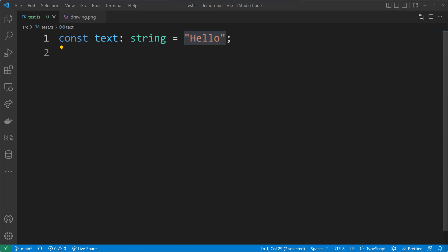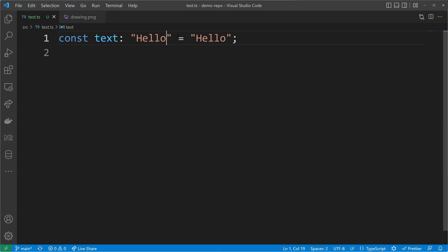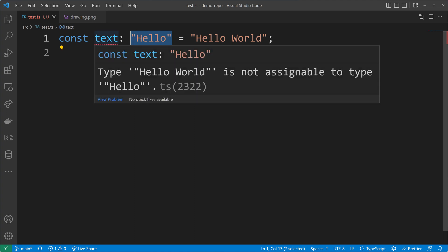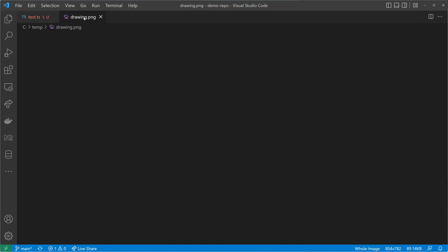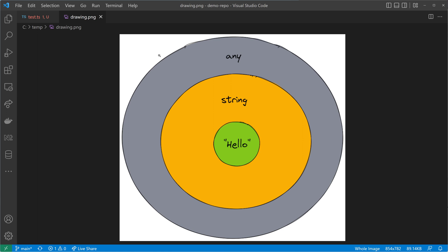I can go even further with this — I can use a string literal. A literal type only allows one value, so if I change string to the literal hello, I can only assign hello. I cannot assign hello world because this would breach the type annotation, which is now saying only hello is allowed. In the drawing, we can see the very wide type of any, then narrowed to only string values, and one step further to string literals. Literal types like hello are the most narrow version in that sense.